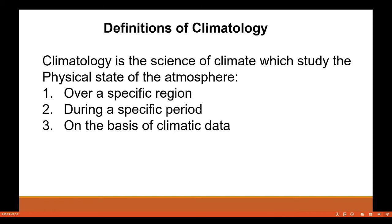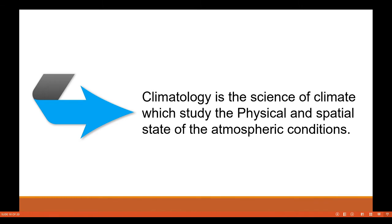To understand more about climatology, let us look at important definitions given by leading climatologists. A general definition states: climatology is the science of climate which studies the physical state of the atmosphere under three conditions — for a specific region, during a specific period, and on the basis of climatic data. Another definition states: it is the science of climate which studies the physical and spatial state of the atmospheric conditions.